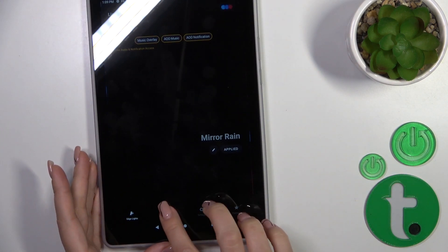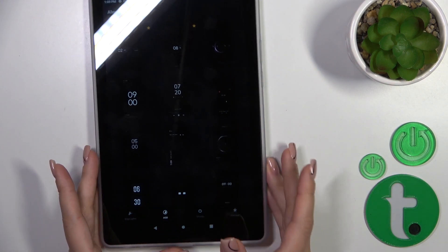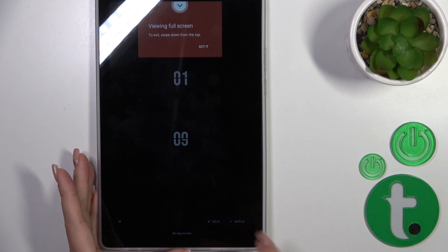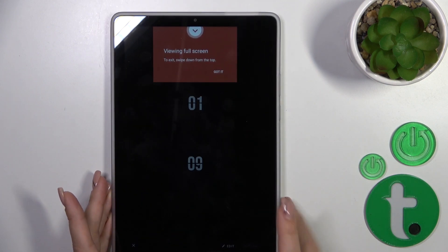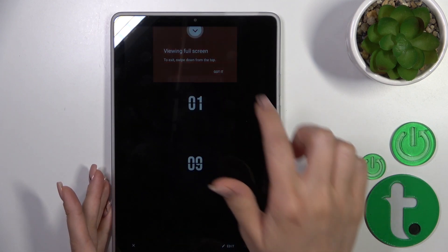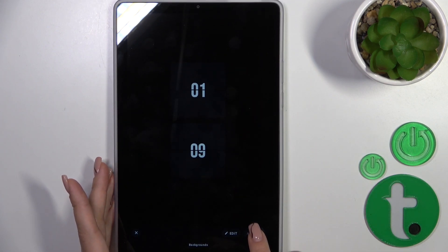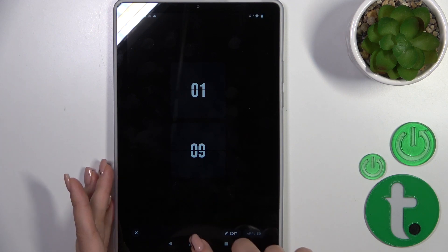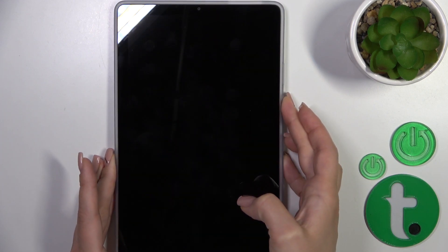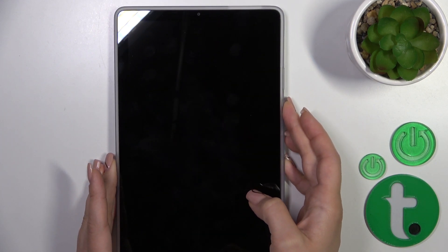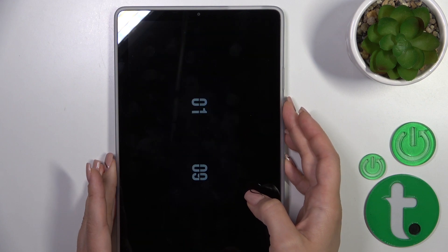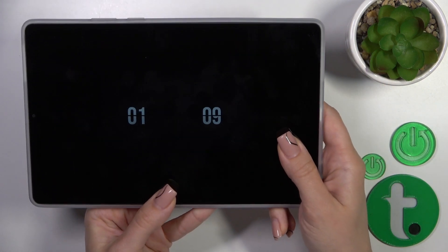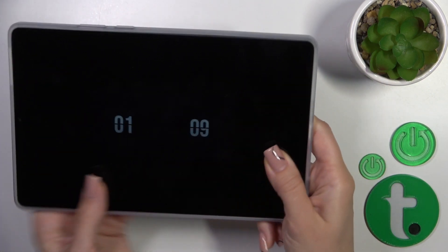Here, select the AOD section and select one from the available options, then click Apply. Got it. The theme is now applied successfully, so let's lock the device and we can see that the Always On Display option is successfully activated.